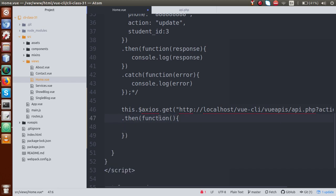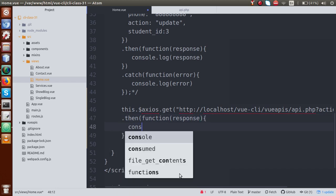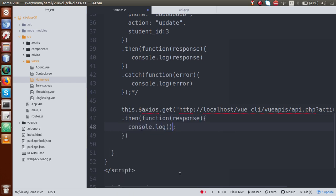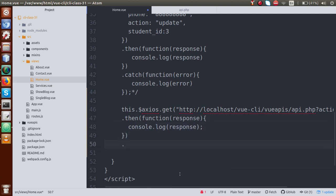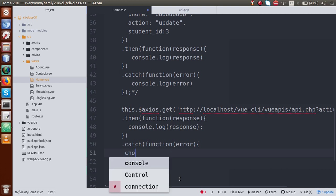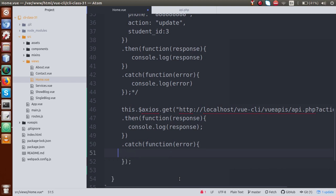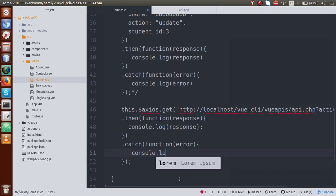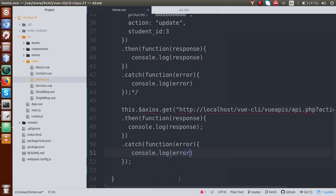We define a then callback function that contains the response from the server. We console.log the response. Finally, we add a catch method to catch exceptions or errors from the server. Inside catch, we define a callback with an error parameter and console.log the error. Save this file.